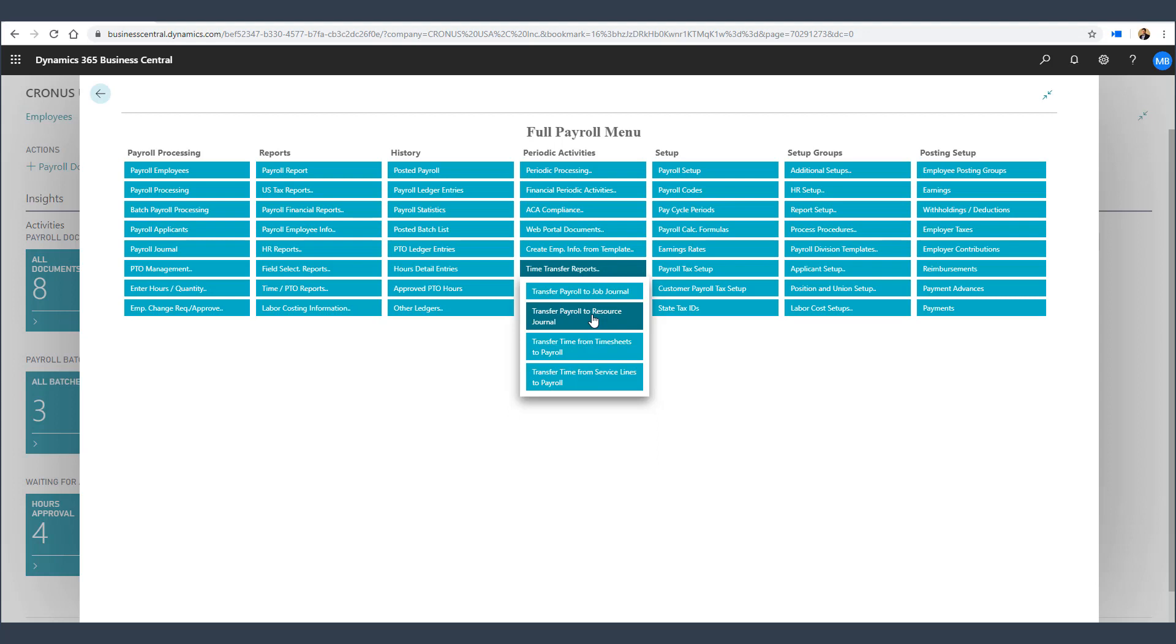Likewise, the second option for entering time related to jobs and tasks between Business Central and Payroll Now by Integrity Data is to use the project timesheet function within Business Central. Once that time is entered into the project timesheet, that timesheet data can then be transferred to Payroll Now by Integrity Data to be processed through the payroll system so the employee can receive their paycheck. It's very simple and very straightforward, and you have two options for tracking that project time.